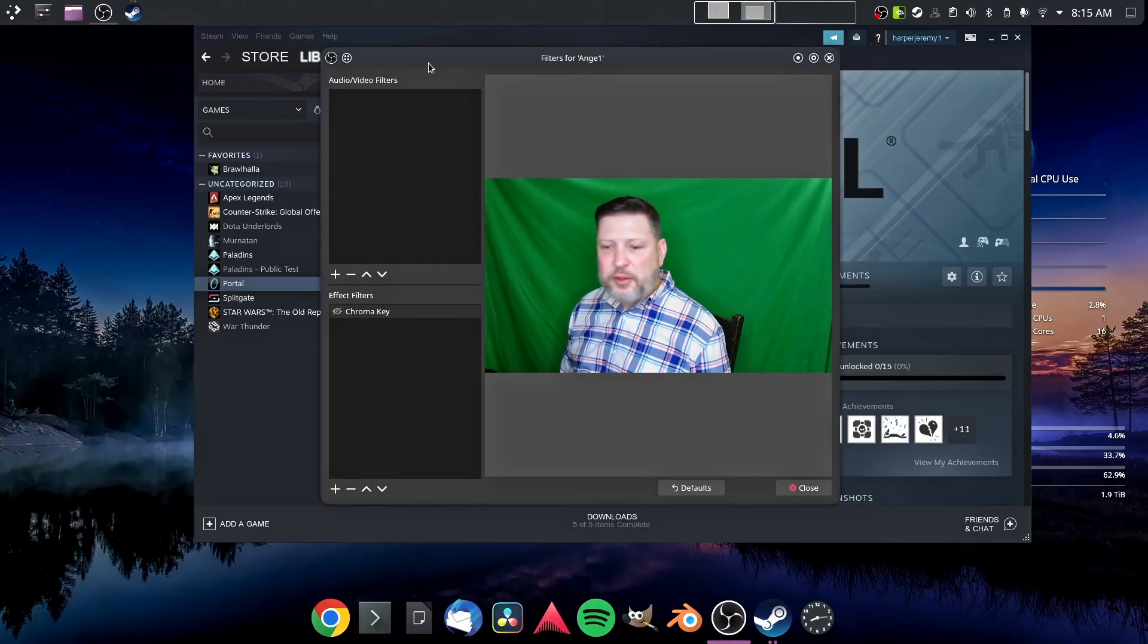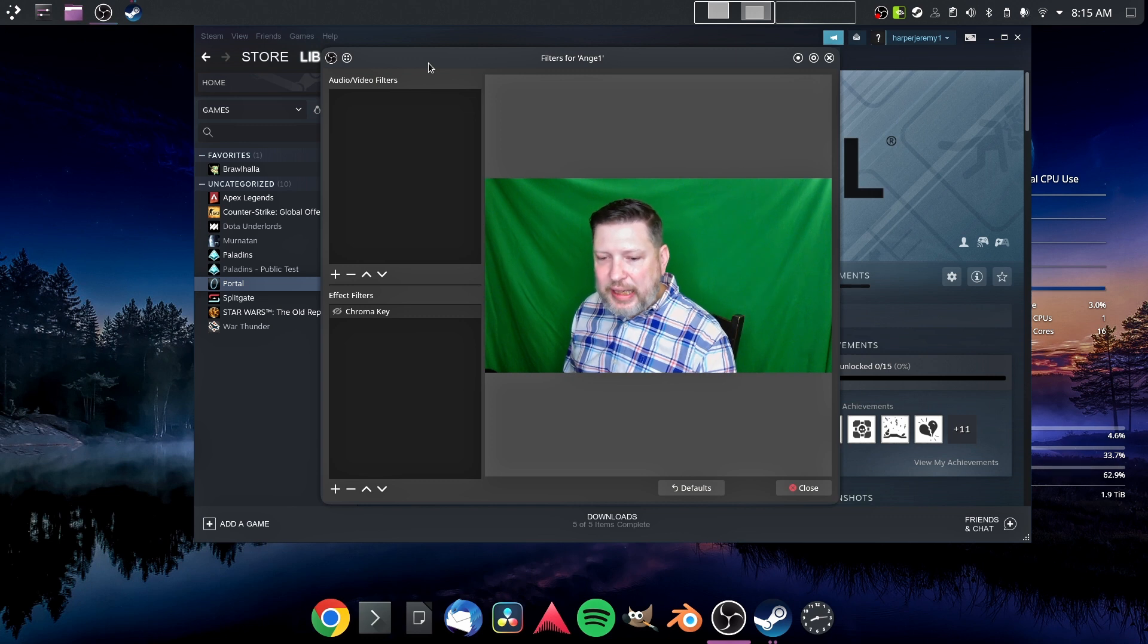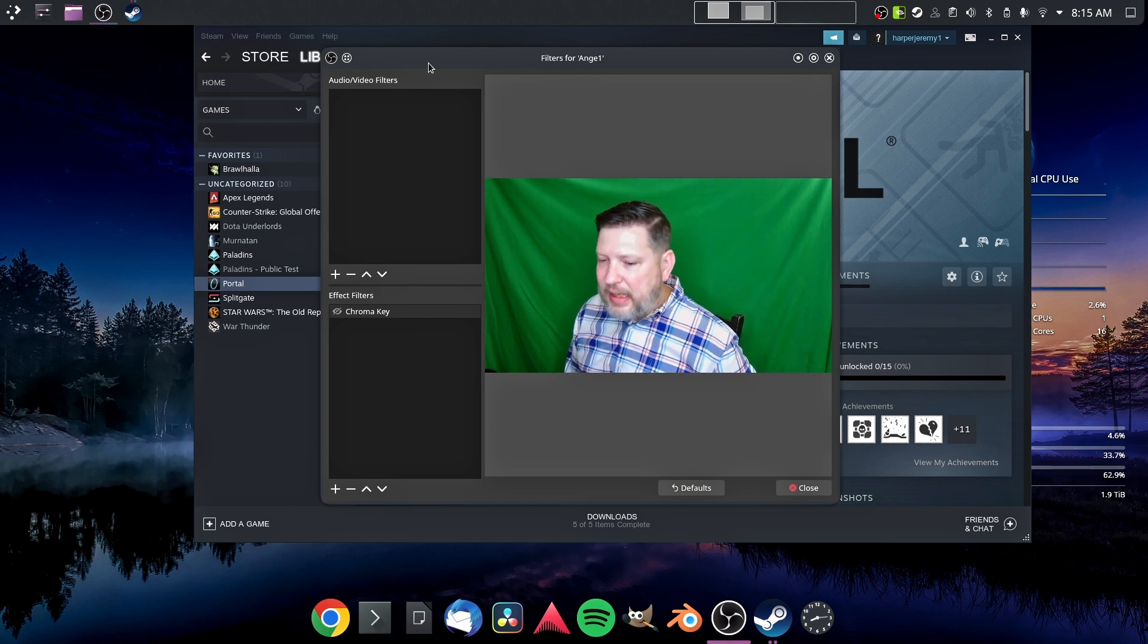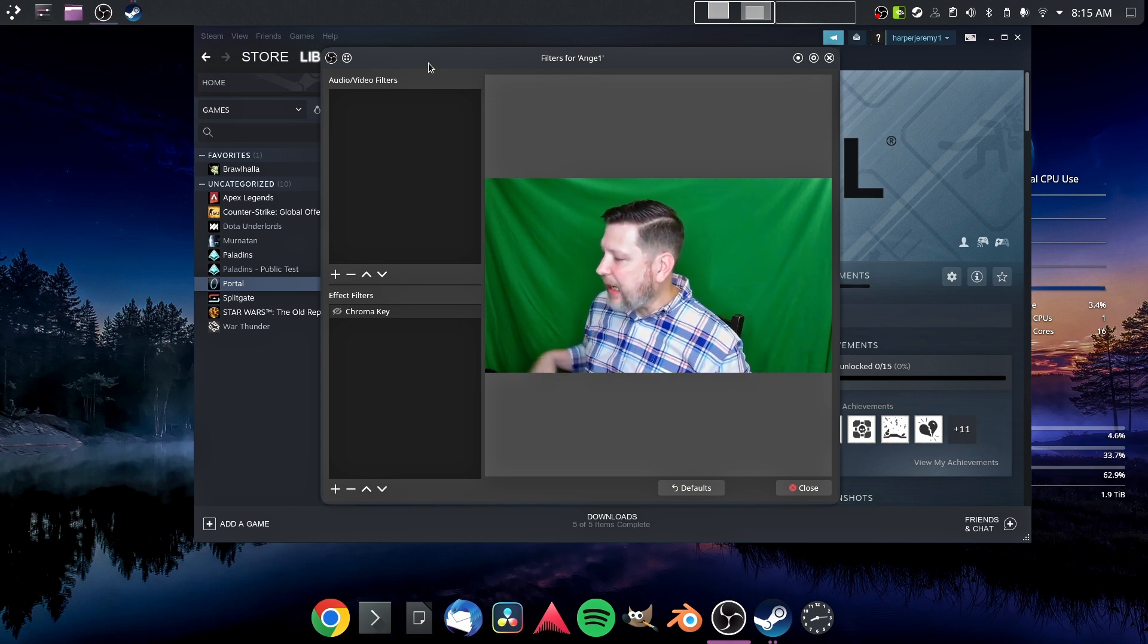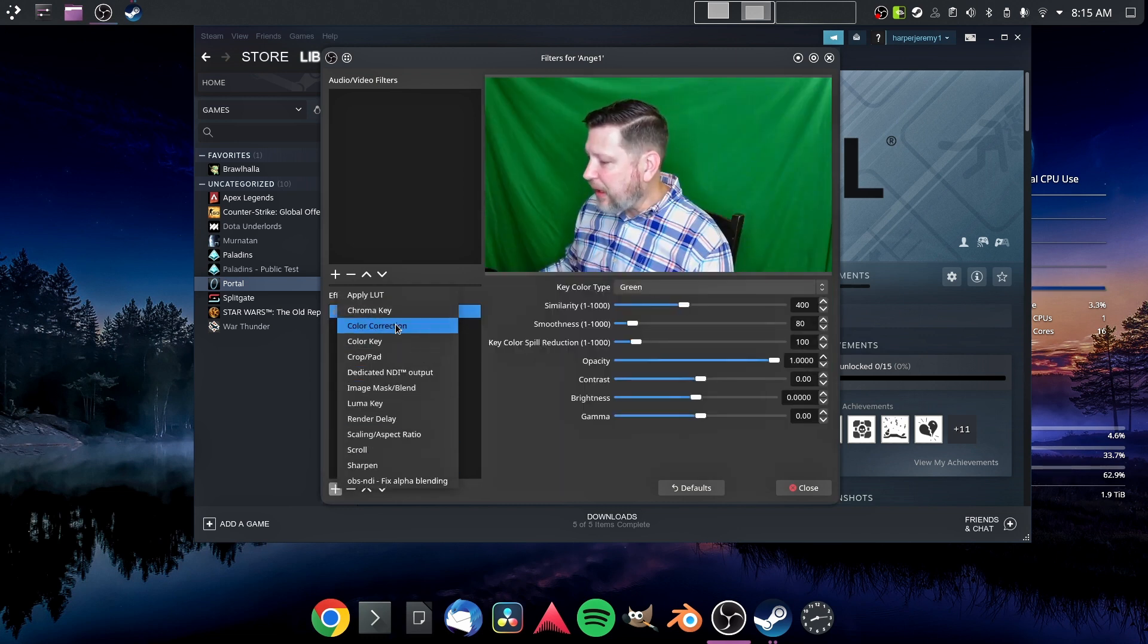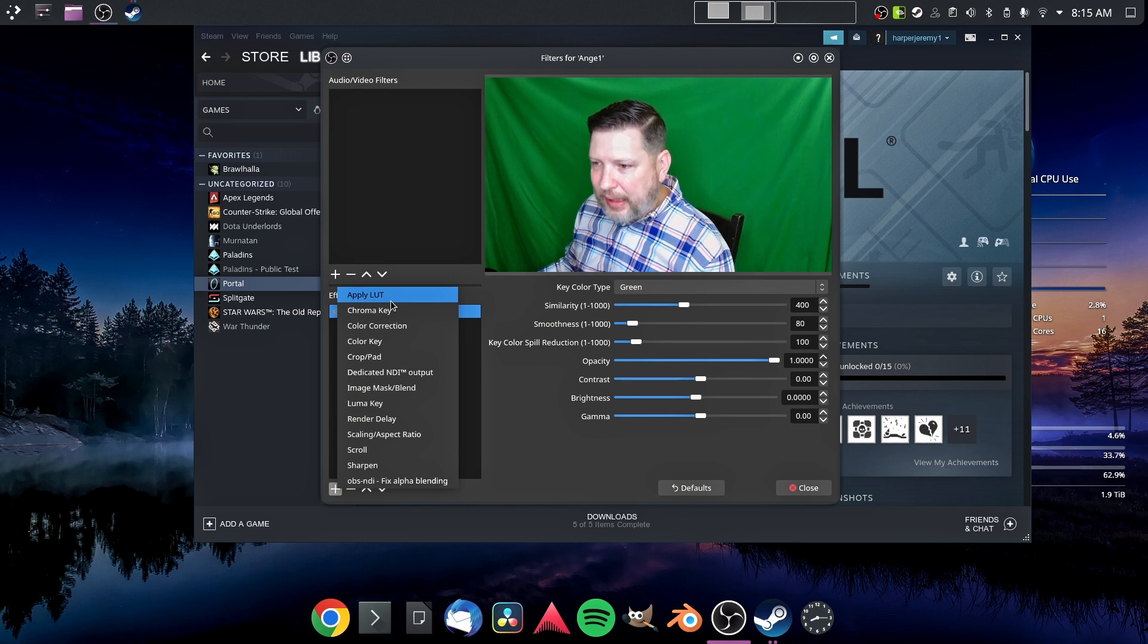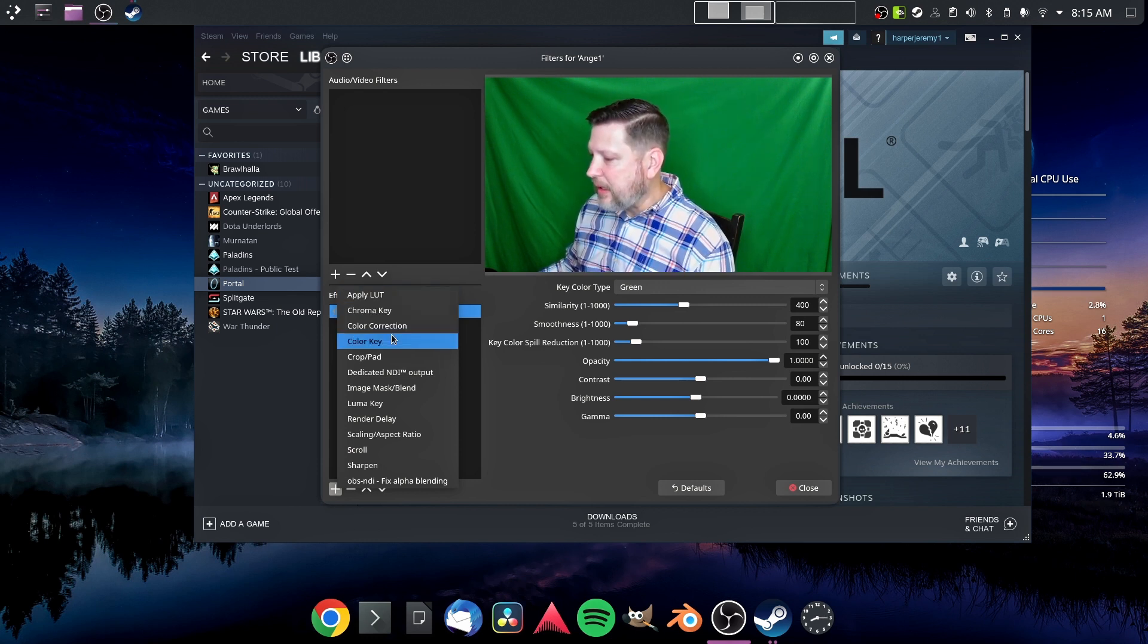There is a filters tab on OBS. You click it with the source that you've selected. My camera is selected, and I have these effect filters. You can go through and add. If you see right here, if I go to add, there's applying LUTs. There are chroma keys,